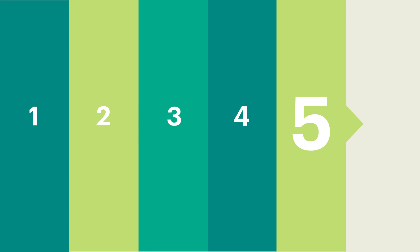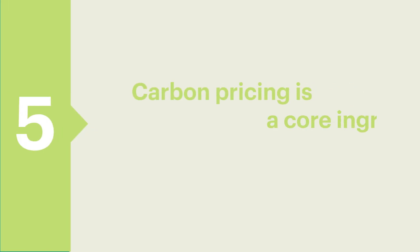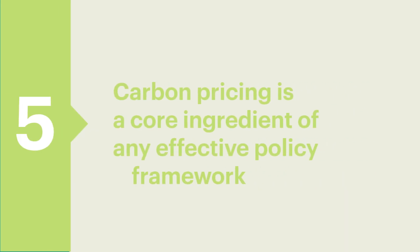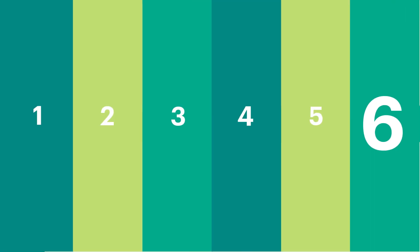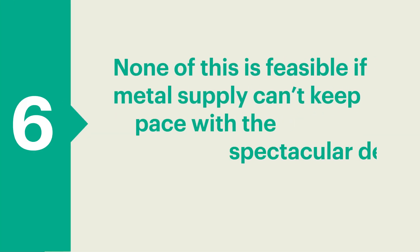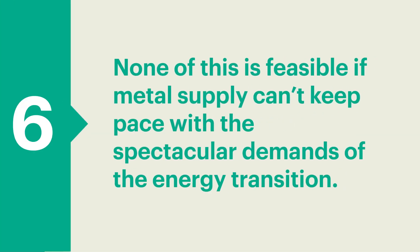5. Carbon pricing is a core ingredient of any effective policy framework. 6. None of the above will be feasible if the supply of metals does not keep pace with the spectacular demands of the energy transition.